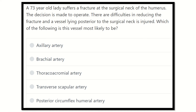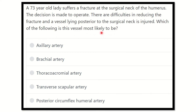Hey everyone, welcome to another video regarding the MRCS exam. The question: a 73-year-old lady suffers a fracture at the surgical neck of the humerus. The decision is made to operate. There are difficulties in reducing the fracture and a vessel lying posterior to the surgical neck is injured. Which of the following vessels is this vessel most likely to be?